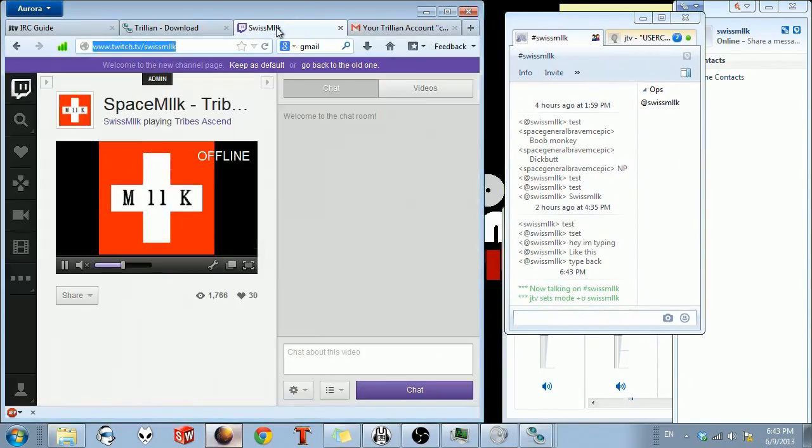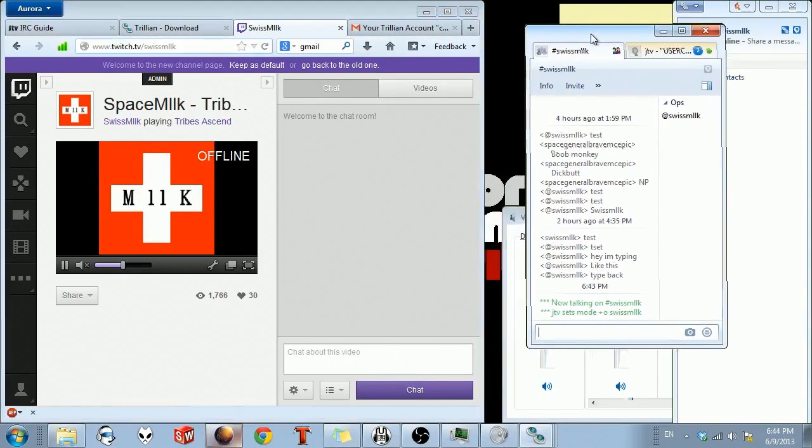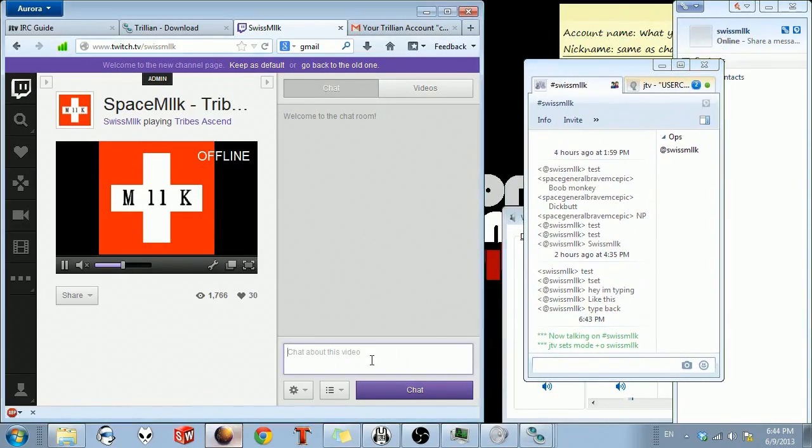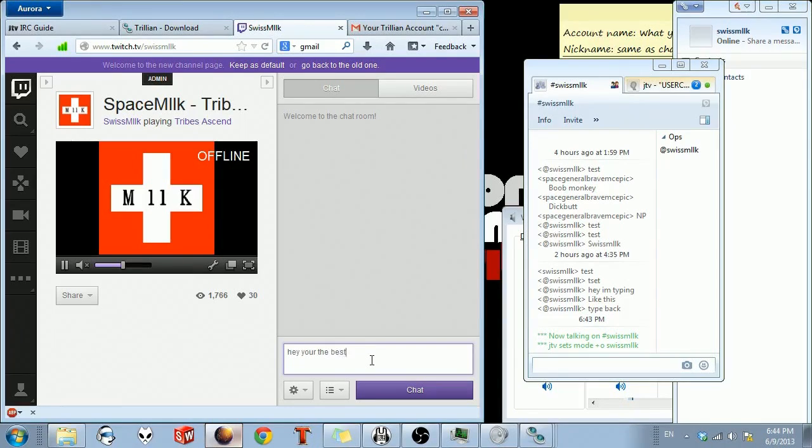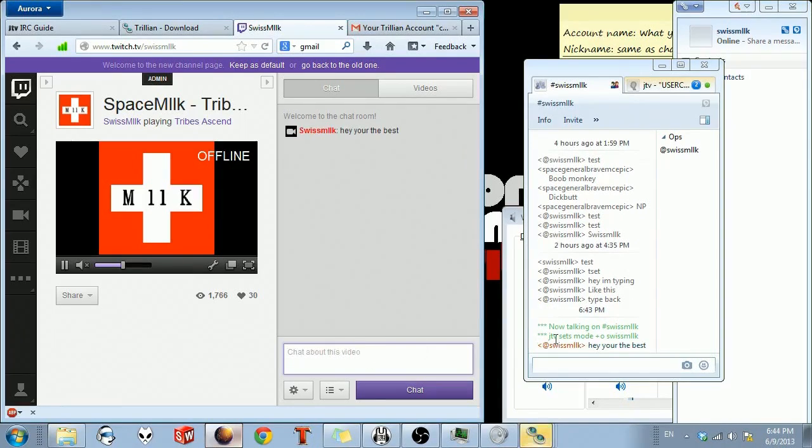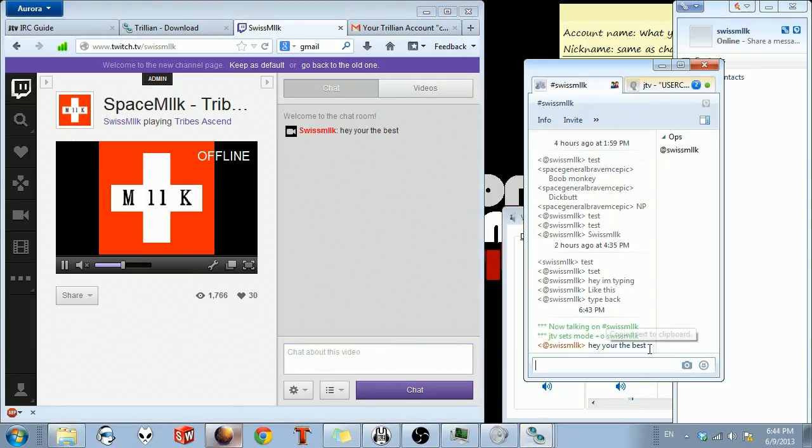But anyway, so let's just do a little test for you guys. So I type something in here. I'm like, hey, you're the best. You see that it popped up here. So that means they're communicating.